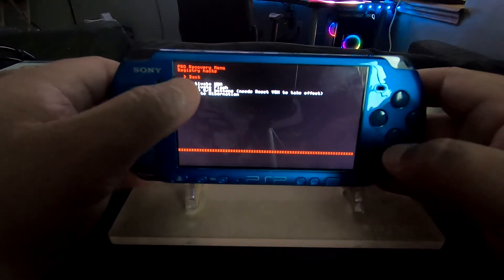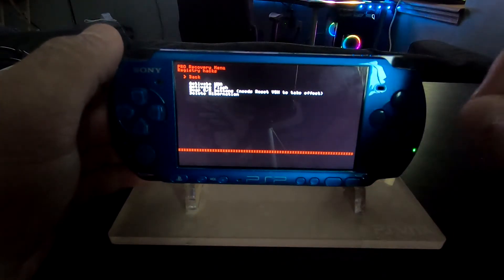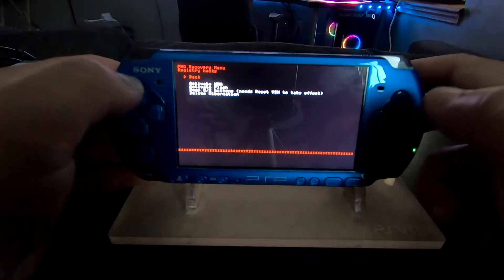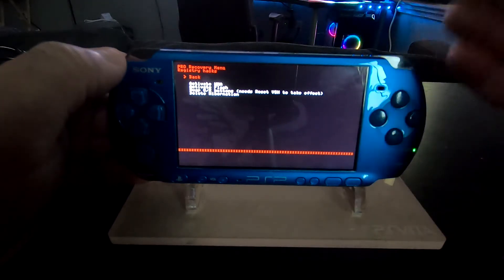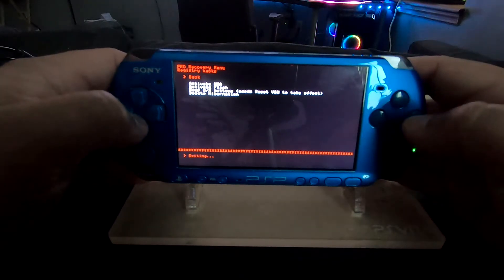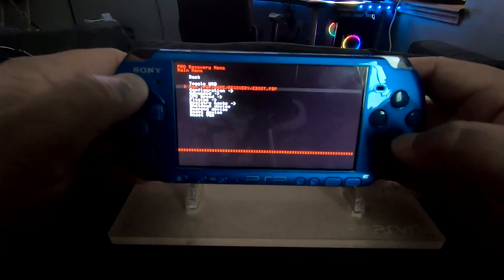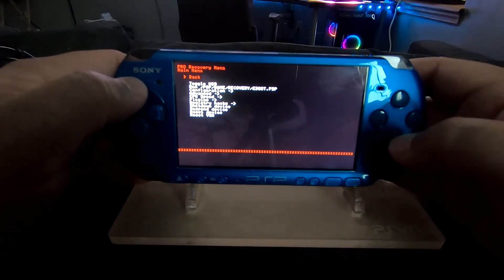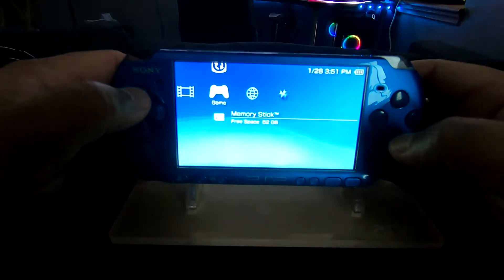Right from registry hacks, swap O and X buttons. Once you do that, you have to reset the VSH menu, but I already did this, so I just wanted to show you guys that you can swap your buttons if you have a Japanese owned PSP.